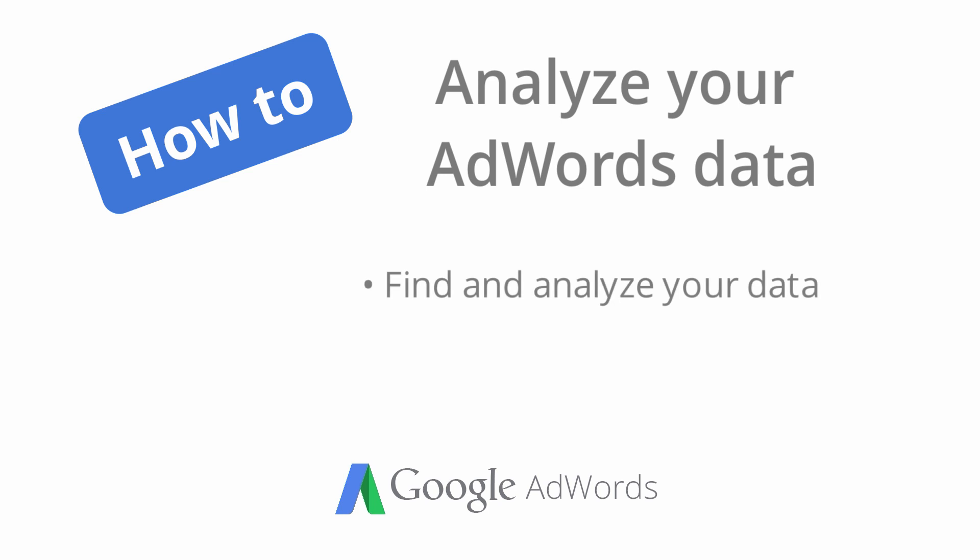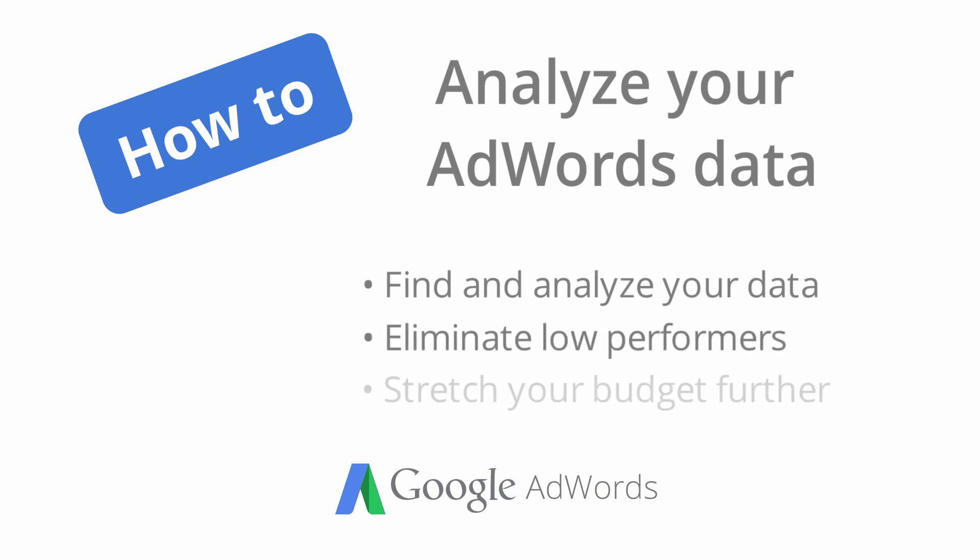Analyzing your data can help you weed out keywords and ads that aren't performing well and stretch your advertising budget further.